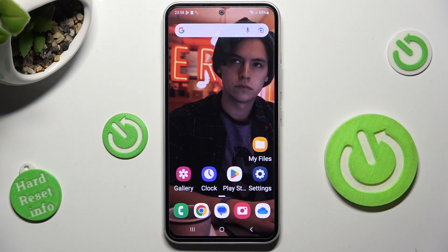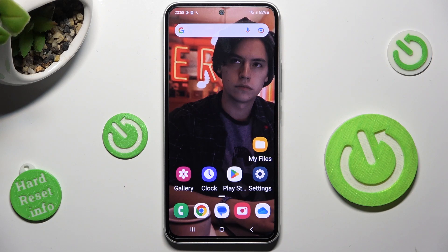Hi, in front of me is Samsung Galaxy A54 and today I would like to show you how you can change the display refresh rate of this Samsung.